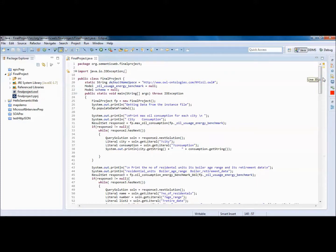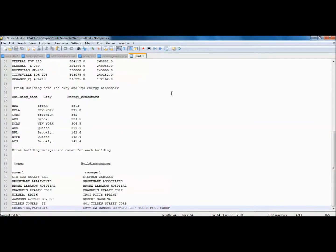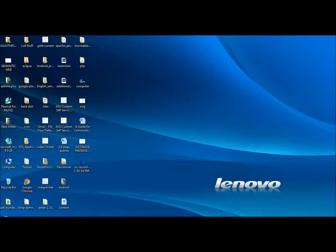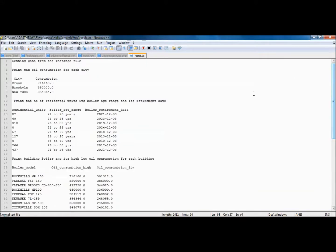Once that's done, we can run some queries. My queries include print maximum oil consumption and print the number of residences. The final output file has all the results. For maximum oil consumption, we have different cities in the oil usage data, and this shows the total oil consumption for each city.